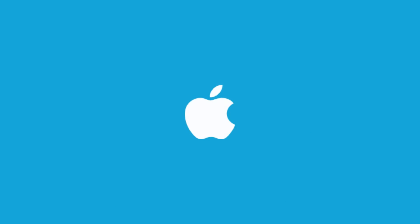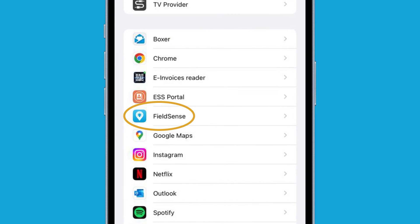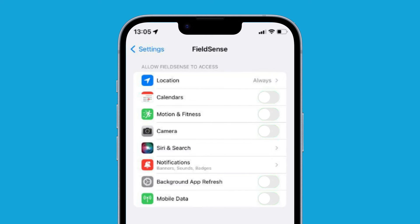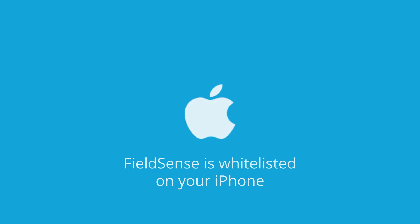For whitelisting the Fuelsense app on the iPhone, go to Settings and click on Fuelsense. Set the location to Always and turn on Calendars, Motion and Fitness, Camera, Background App Refresh and Mobile Data. Finally, make sure that the Fuelsense app is always active. The Fuelsense app is now whitelisted on your iPhone.